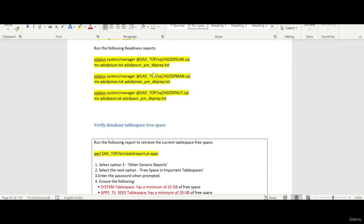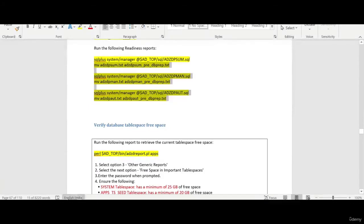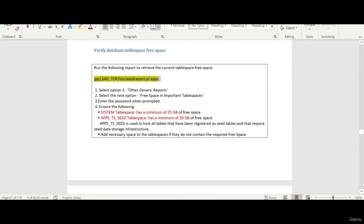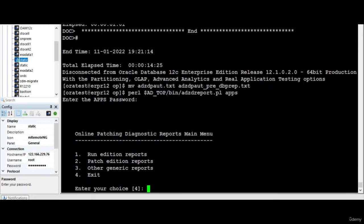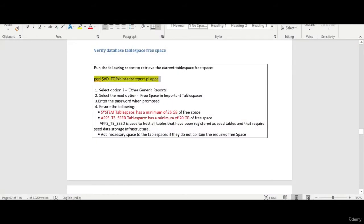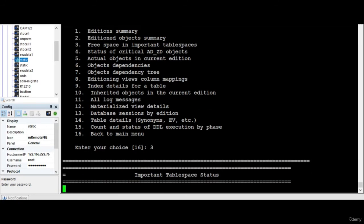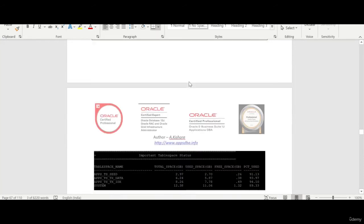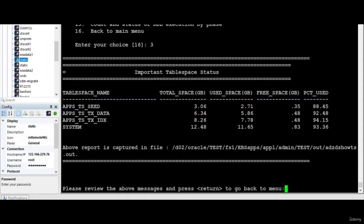I will move this as a preparation steps and I can refer refer later. I have ran the scripts and you can always go through them and verify if there are any things to be taken care and after that you can run this script and select the third option. So it will basically tells us what are the table spaces which requires more space. I have already taken care by adding the system table space for 25 GB and apps TST for 20 GB.